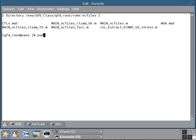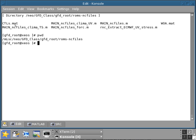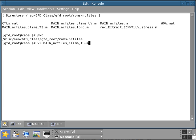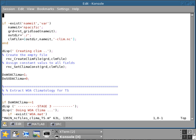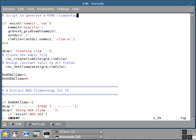I'm in this directory here called roms-nc files. In previous tutorials we've looked at the main nc file for the forcing. Now we're going to look at the temperature salinity climatology, which is contained in this file. This is our main script here. This is a script to generate the ROMs climatology.